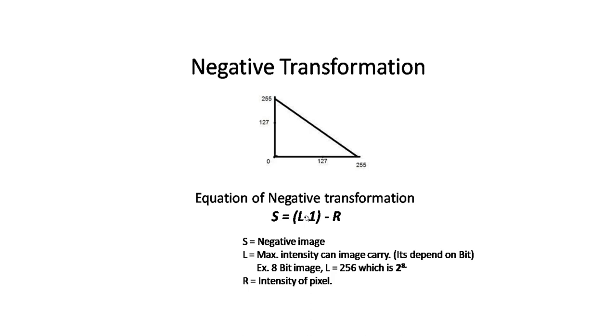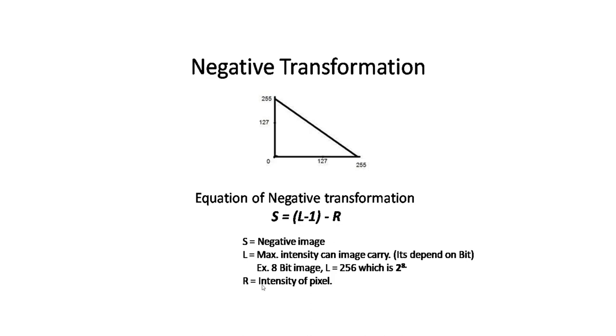For example, with an 8-bit image, 2 to the power 8 is 256, so L equals 256. The third parameter is R, which is the intensity of the pixel.